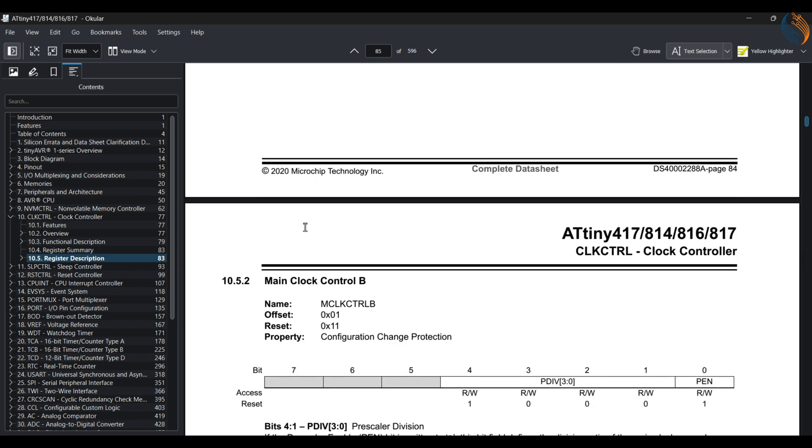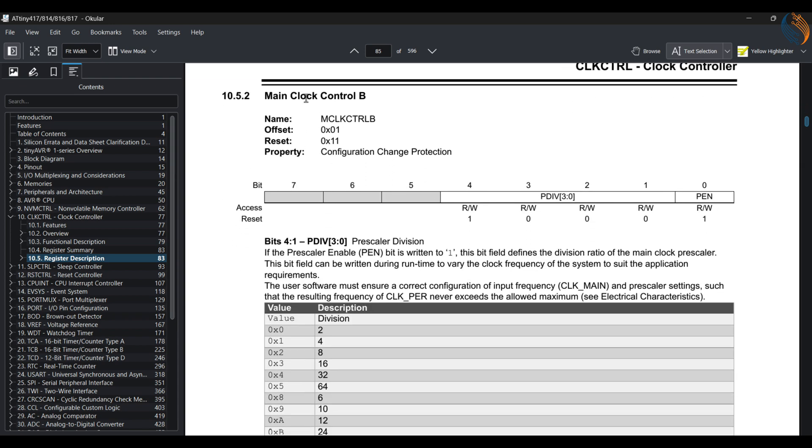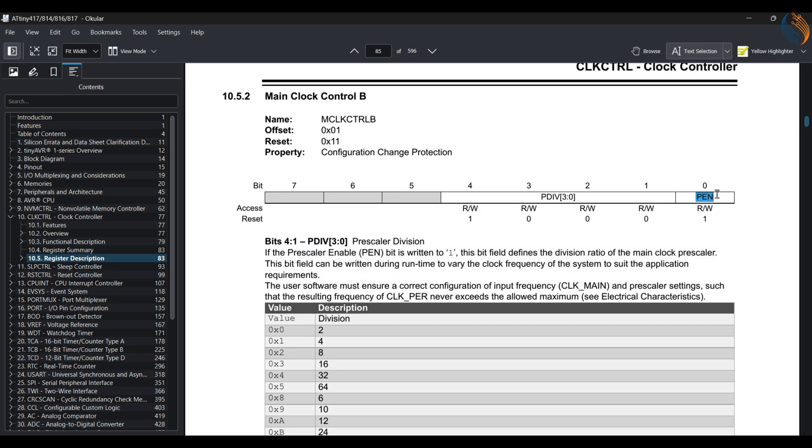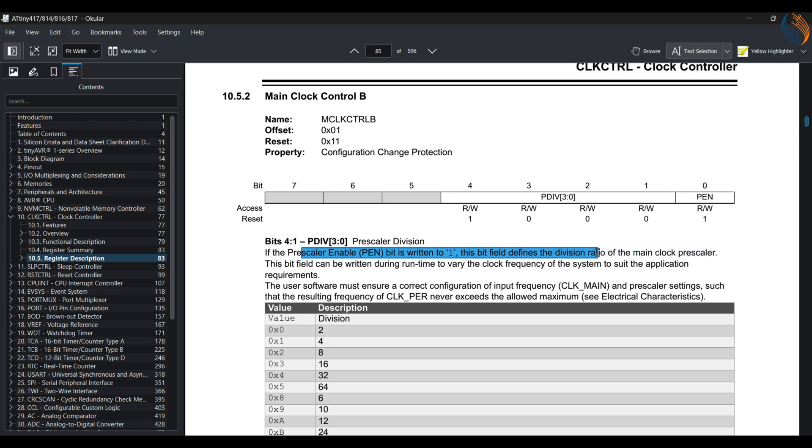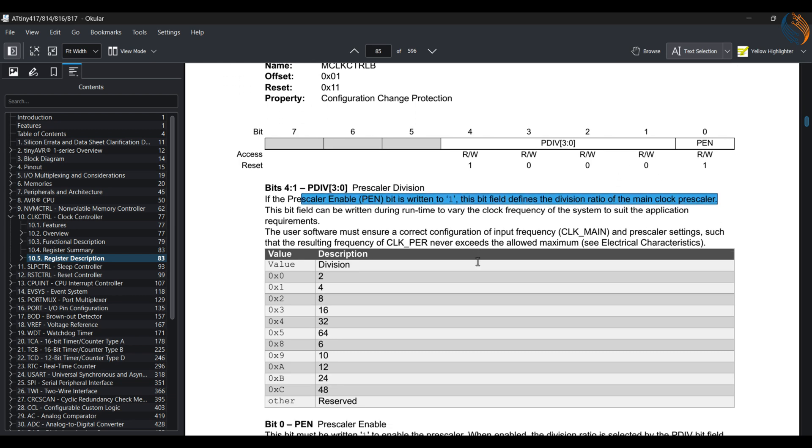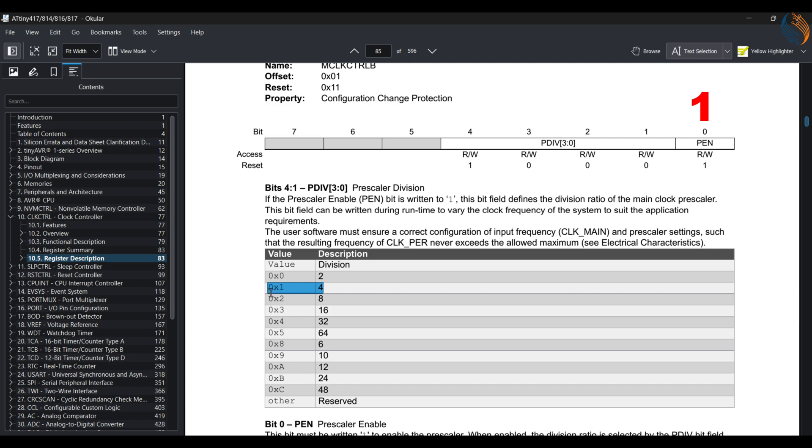Next is the main clock control B register. This register controls the pre-scaling of the main clock. The first bit is used to enable or disable the pre-scaler, and the next 4 bits are used to set the pre-scaler value. Since we do want to use the pre-scaler, we will write a 1 to this 0th bit. The main clock is at 20 MHz right now. Since we are only blinking the LED, the clock is not the priority for today's tutorial. So I will use the pre-scaler of 4, which will bring the clock down to 5 MHz.